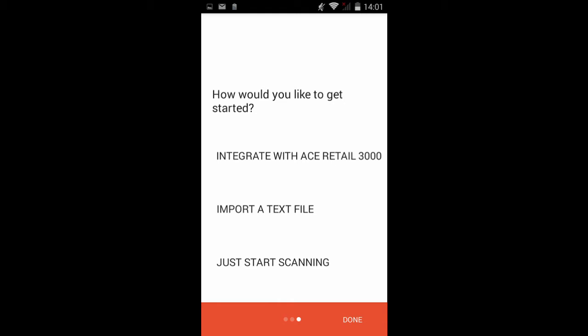Import a text file if you have your inventory list on a spreadsheet and have it saved on your Android device. Please make sure that your file is a text tab-delimited file.